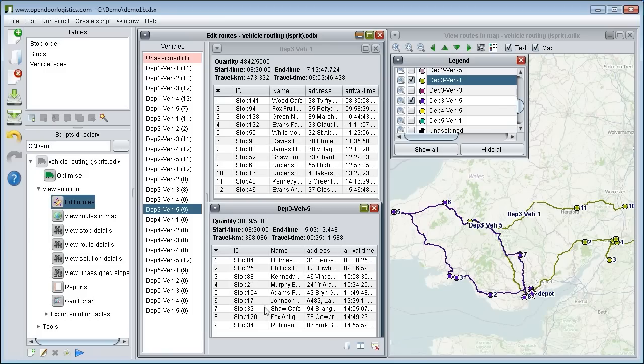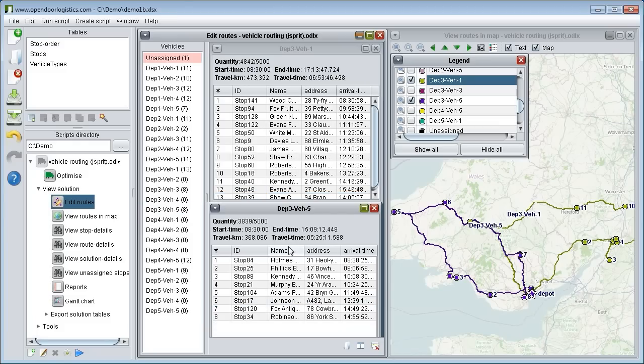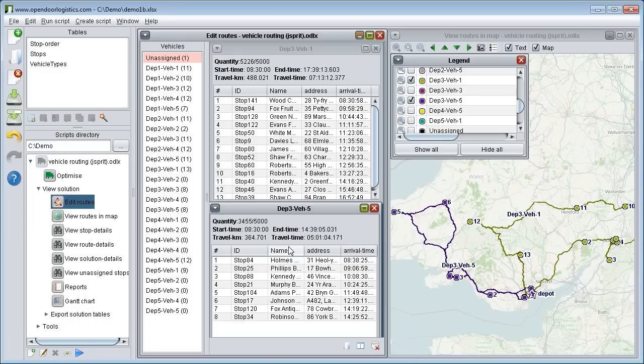We drag this stop over from one route to another. You can see the routes certainly look cleaner after moving the stop. However, if we look at the statistics at the top of each route, we see that the route on top has a quantity of 5226 but a capacity of only 5000. So we have blown its capacity. We are therefore violating the route capacity by moving the stop.